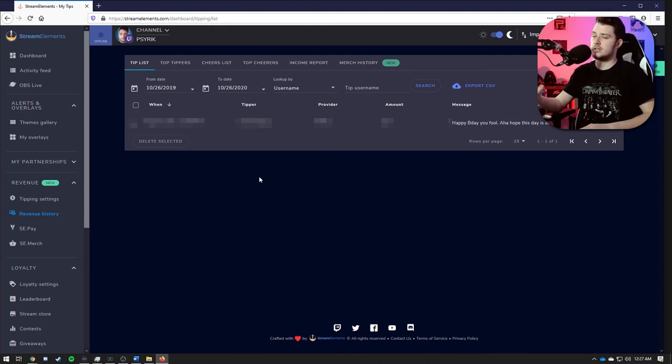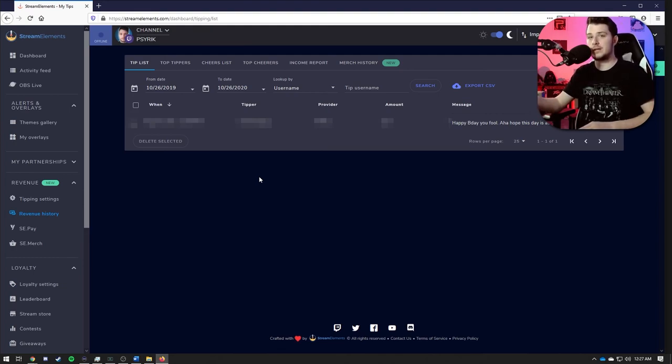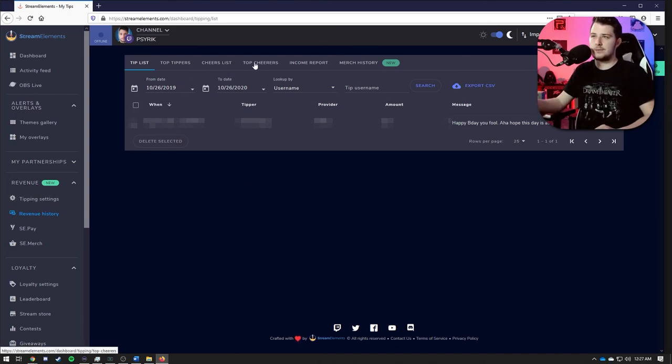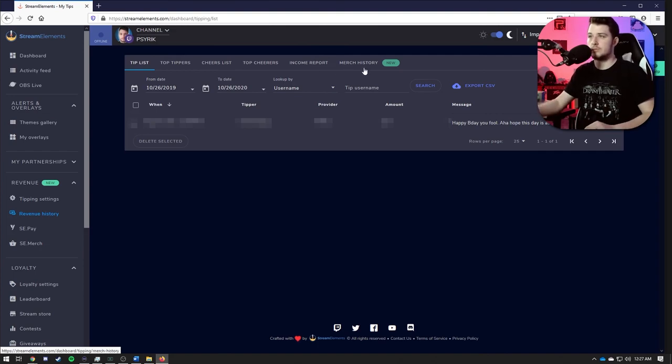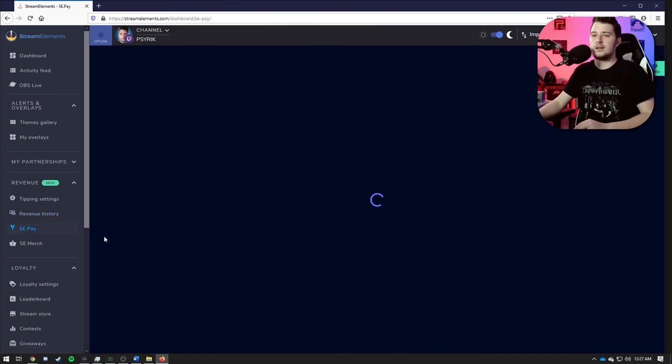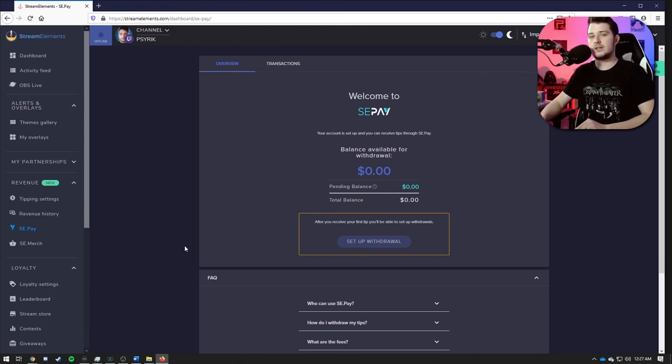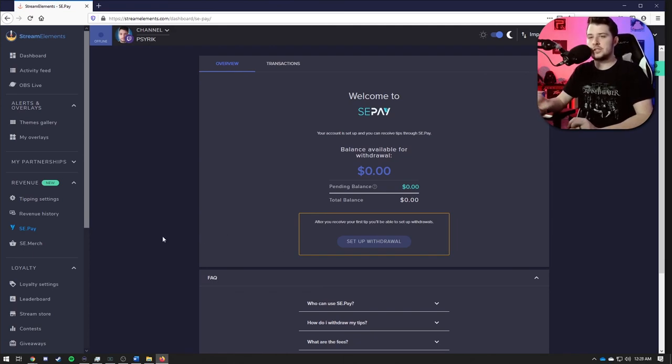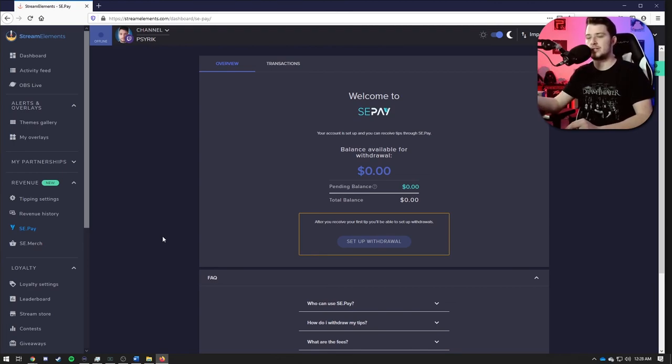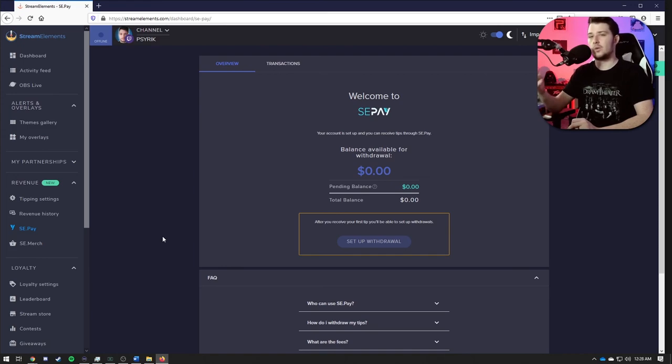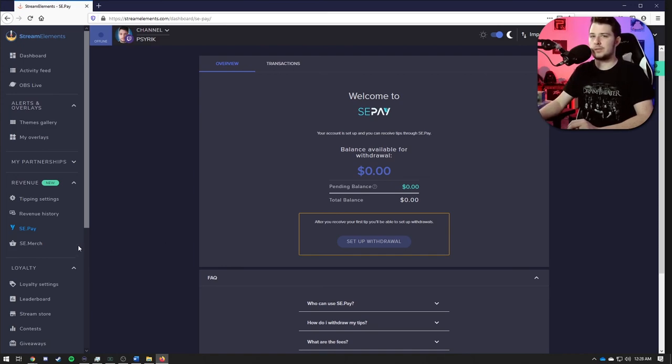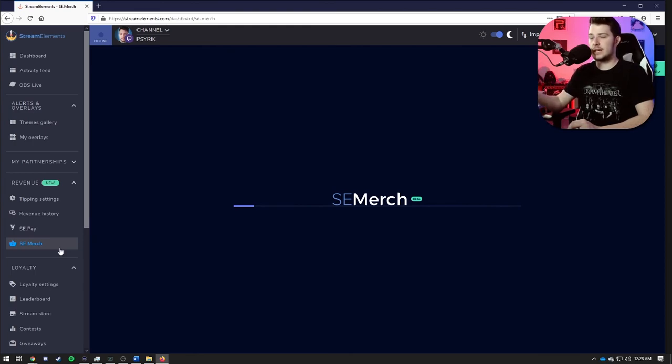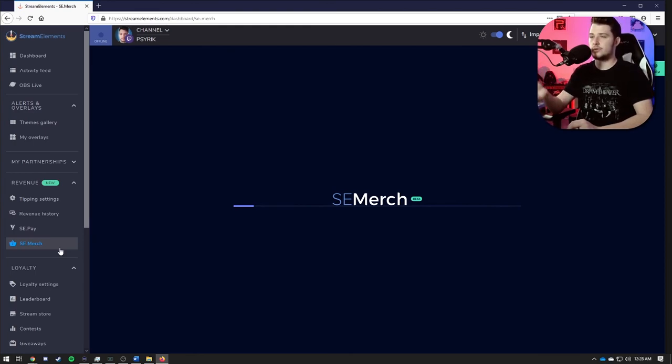This is your revenue history page. Here you can see all the tips that you have gotten through your tipping page that you set up on the previous tab up here. This is just for your information. You can also see like your top cheers, income report, merch history for anybody who might have bought merch. Next up we have SE Pay, just another way you can receive tips. This only really applies to you if you set up SE Pay or a credit card through your tipping page settings. If you didn't and you're just doing PayPal, don't worry about it. This page doesn't really apply to you.